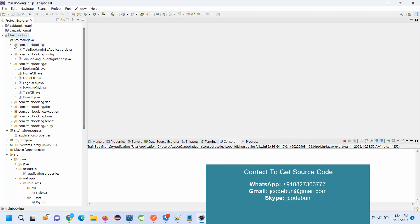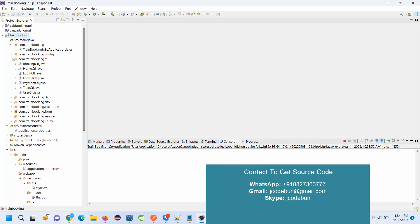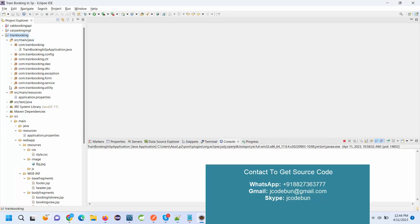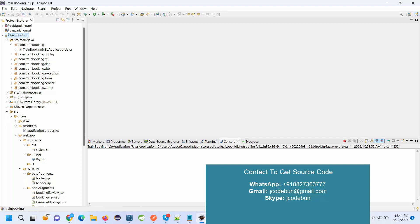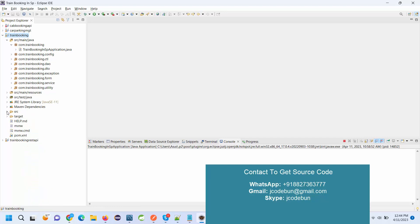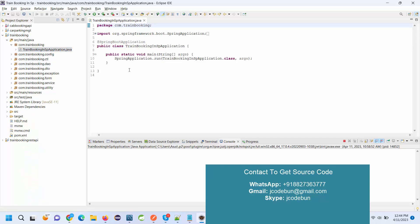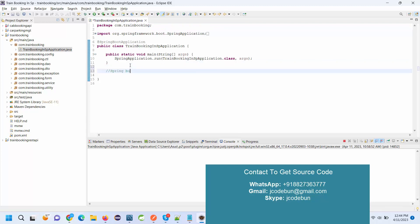Hello everyone, welcome again. Today I'm going to show you a demonstration of another Spring Boot application. It's a train ticket booking system. For the technology, it's using Spring Boot, Hibernate,